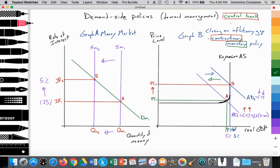The central bank intervenes with contractionary monetary policy — tightening monetary policy — by selling government bonds back to the central government and other investors and withdrawing the supply of money from SM1 to SM2. Where SM2 equals DM1 at point B, it raises the rate of interest from IR1 to IR2 — from 1.75% to 5% — and reduces the quantity supplied and demanded for money from QM1 to QM2. Because money is more expensive to borrow, households and firms borrow less and spend less, and aggregate demand falls from AD2 back to AD1, closing the inflationary gap and returning to full potential GDP.